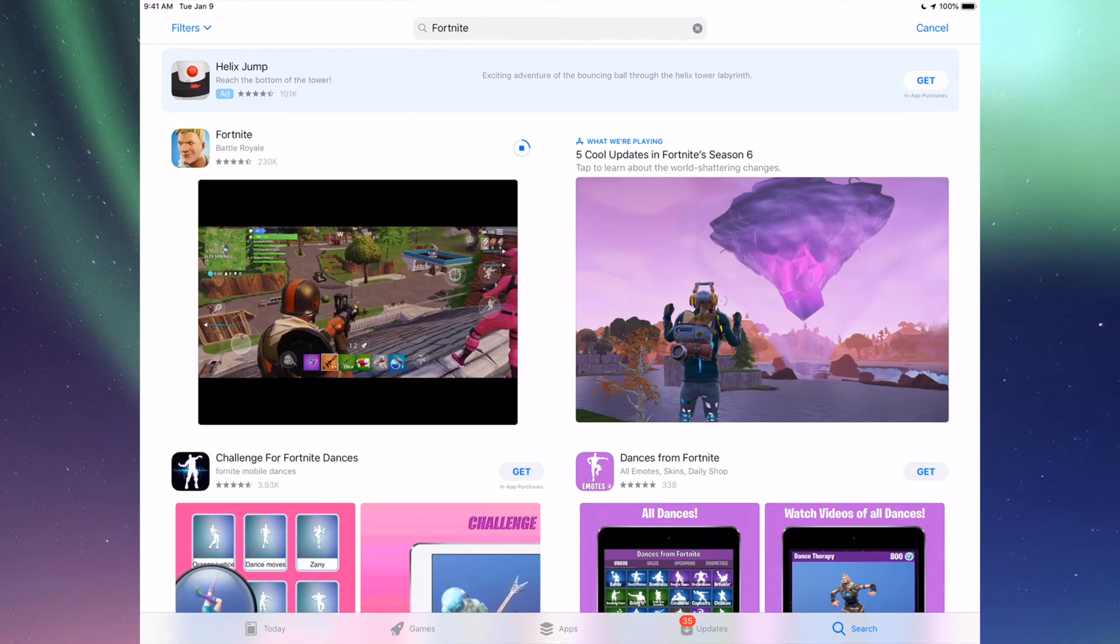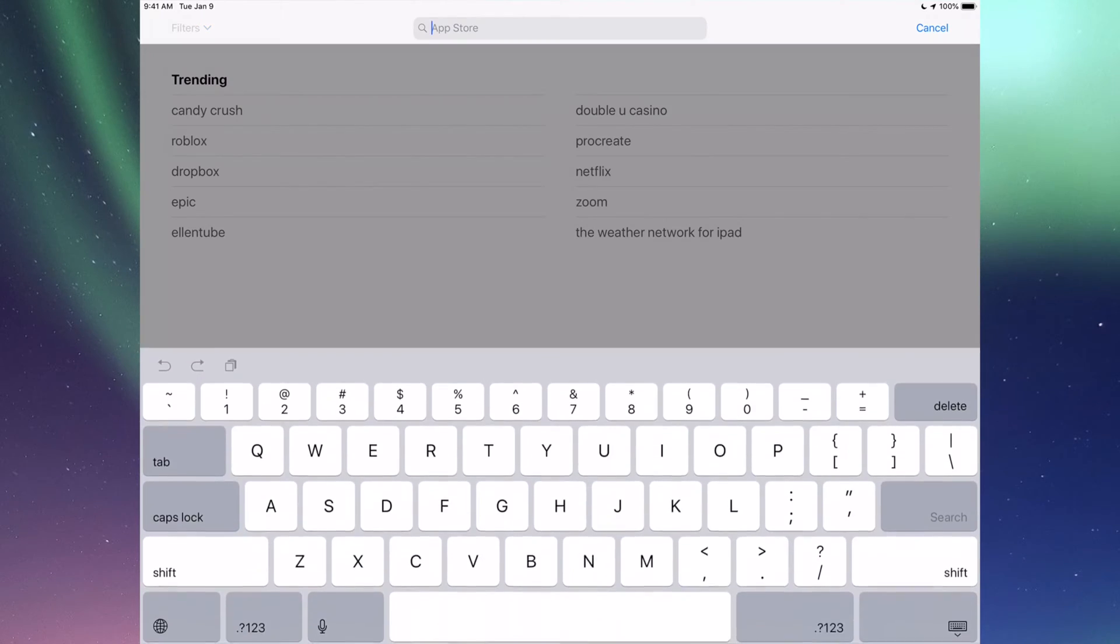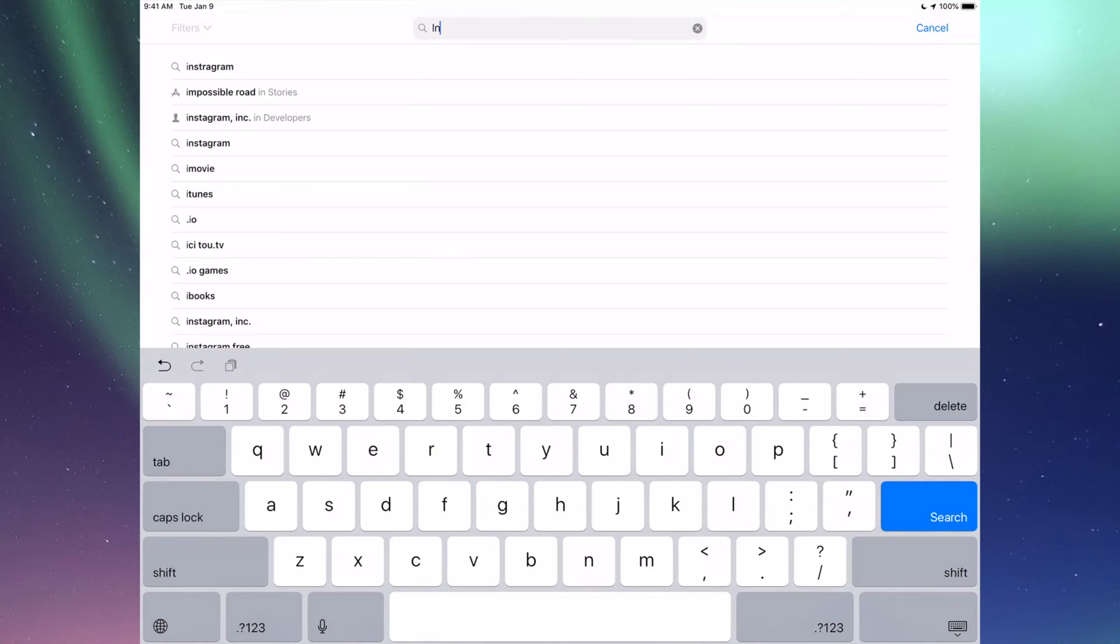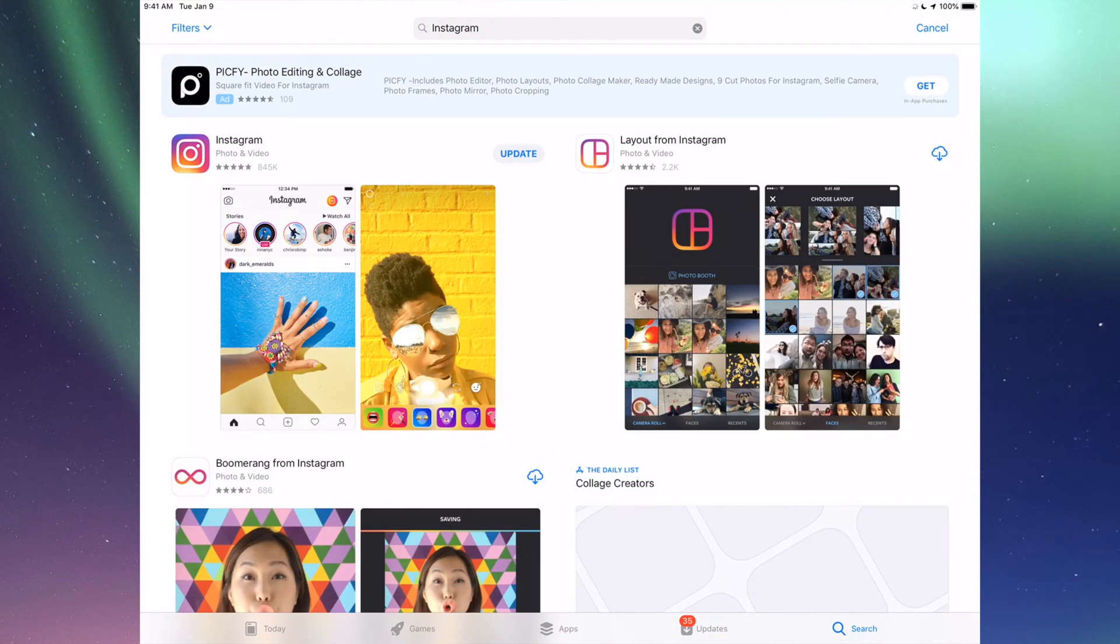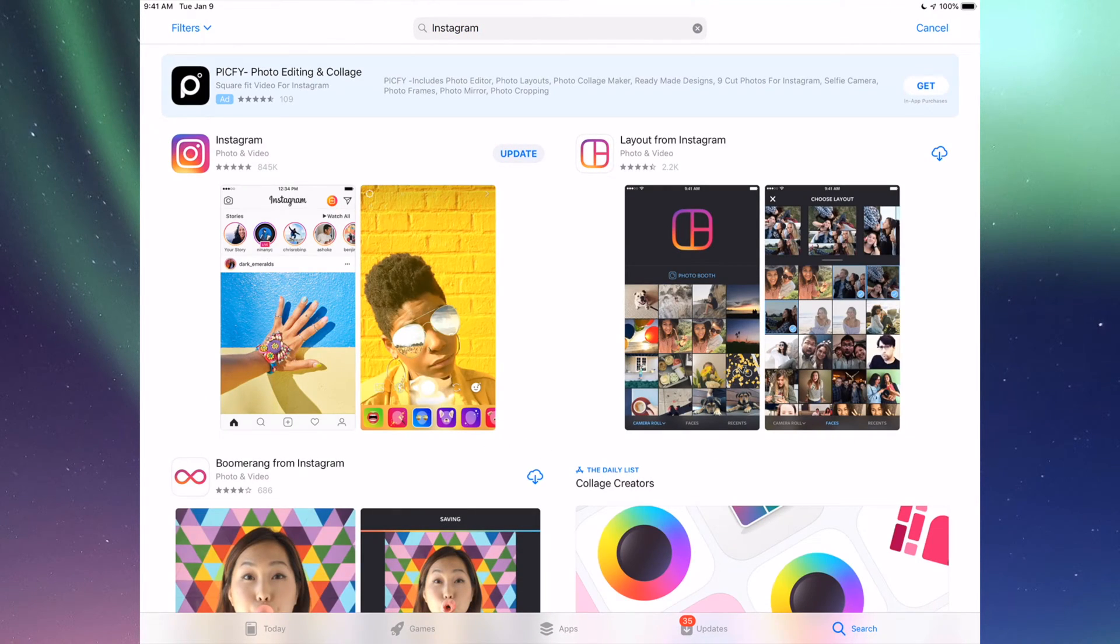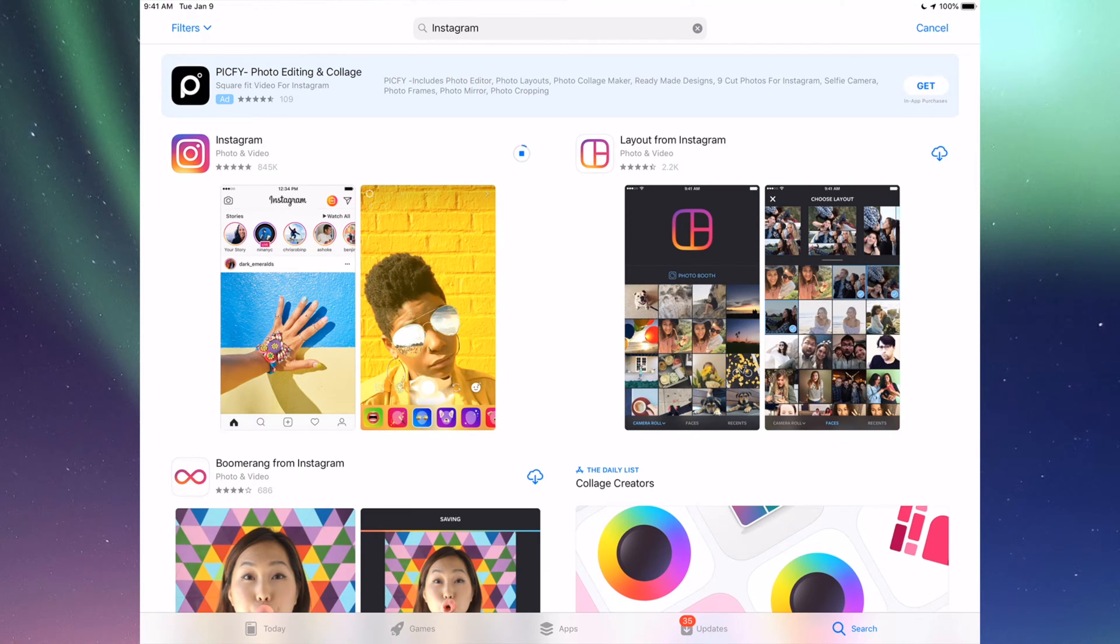If you go to Search again, let's just do another example, for example Instagram. So let's just type that in and right here I'm going to see Update, so I can just tap on Update for Instagram.